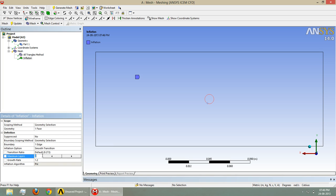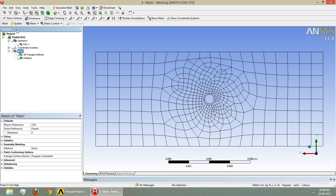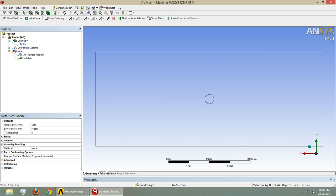We have to give number of layers as 5, 0.045, and now we can generate the mesh.